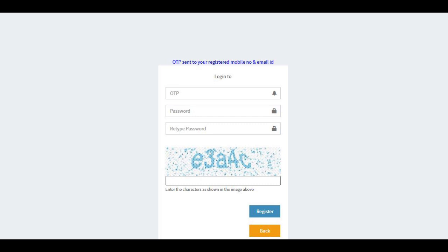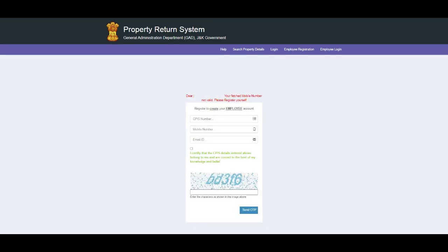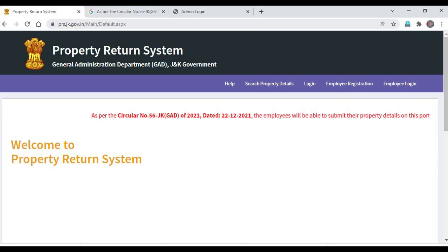If the CPIS number entered does not show up, the following message will be displayed. Note: if the CPIS number does not exist, you need to get registered through DDO. If the CPIS number entered does not have a valid mobile number registered against it, the following page shall be displayed.